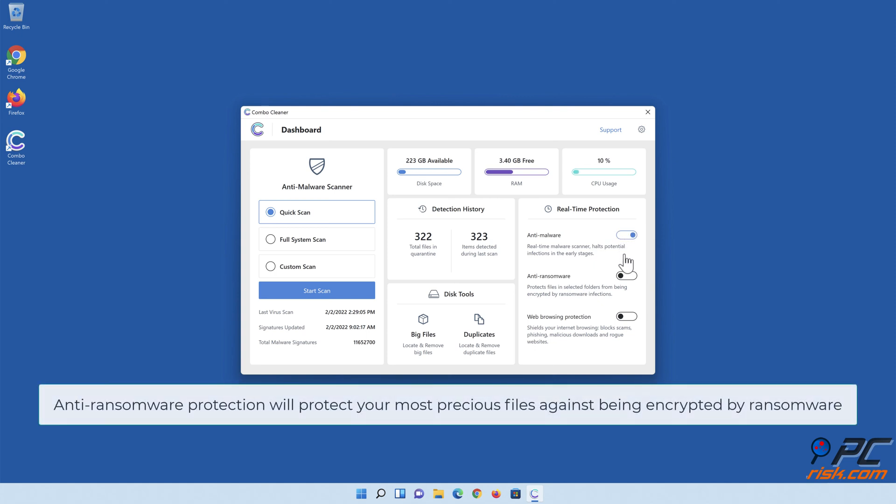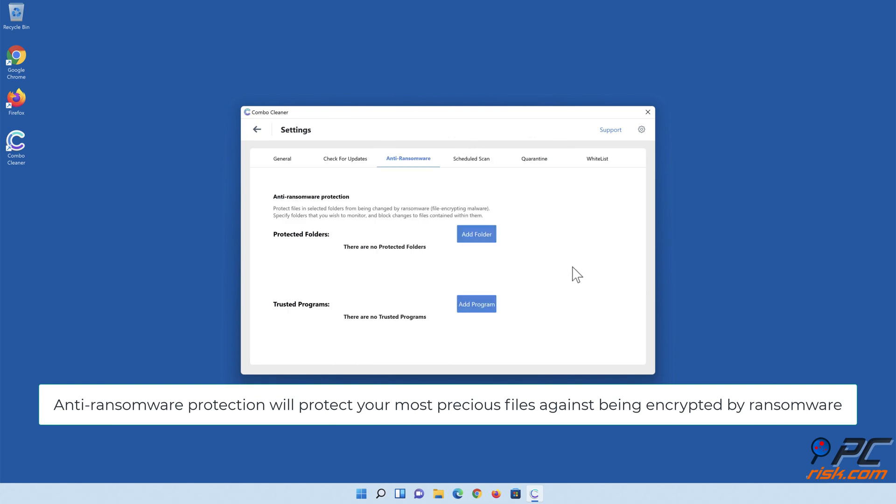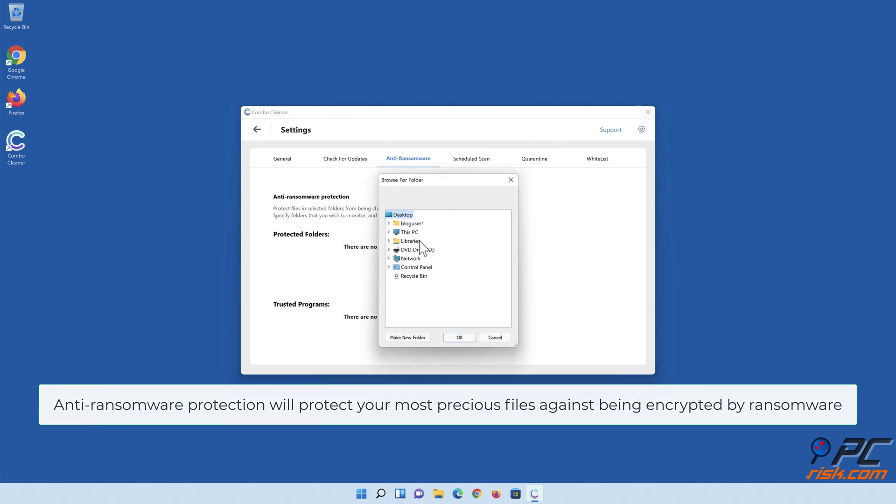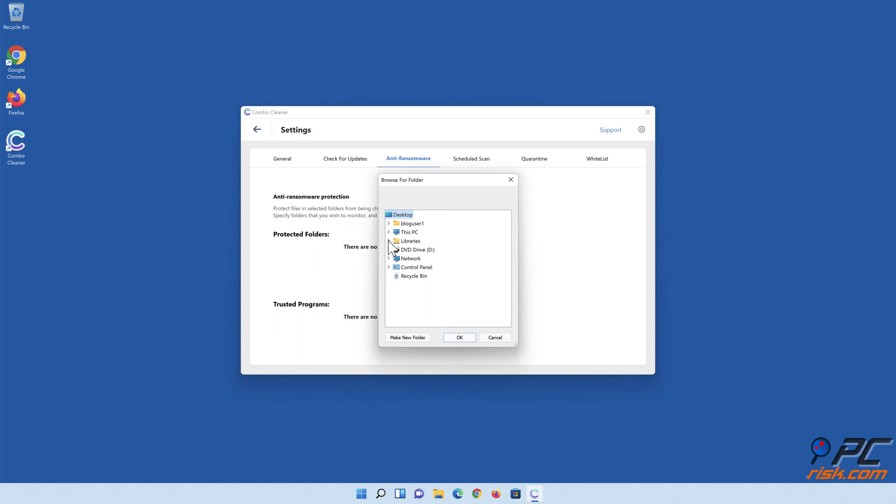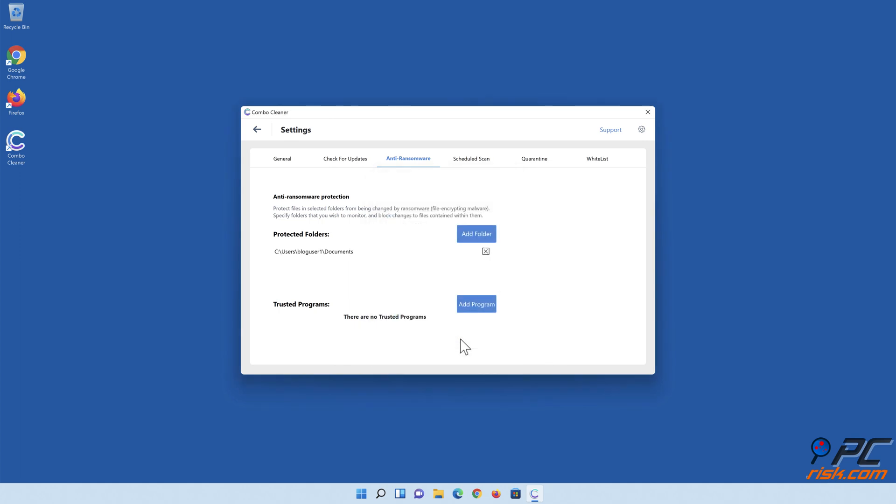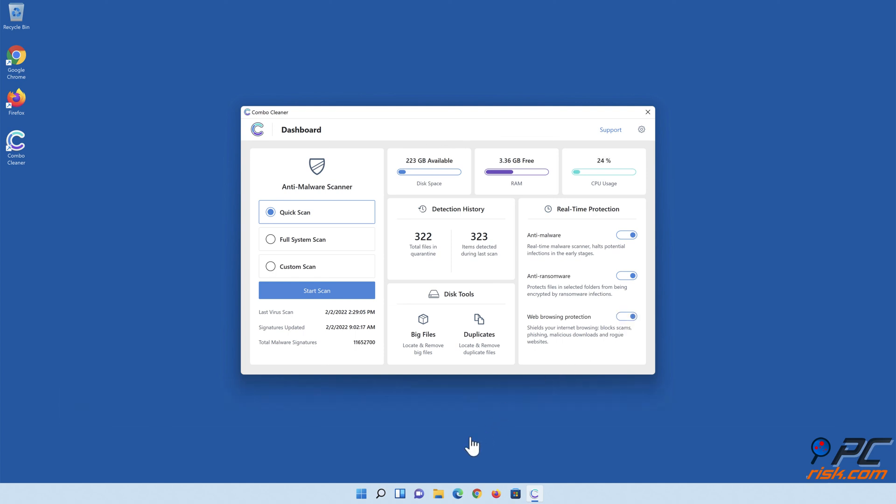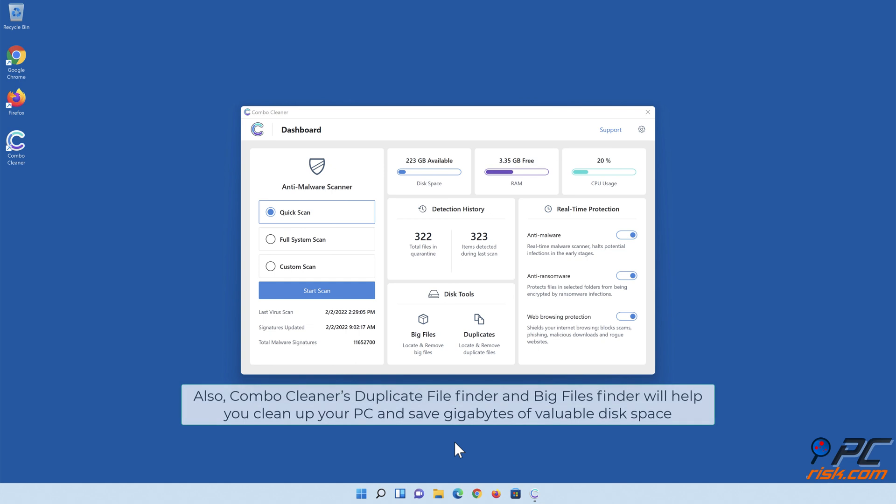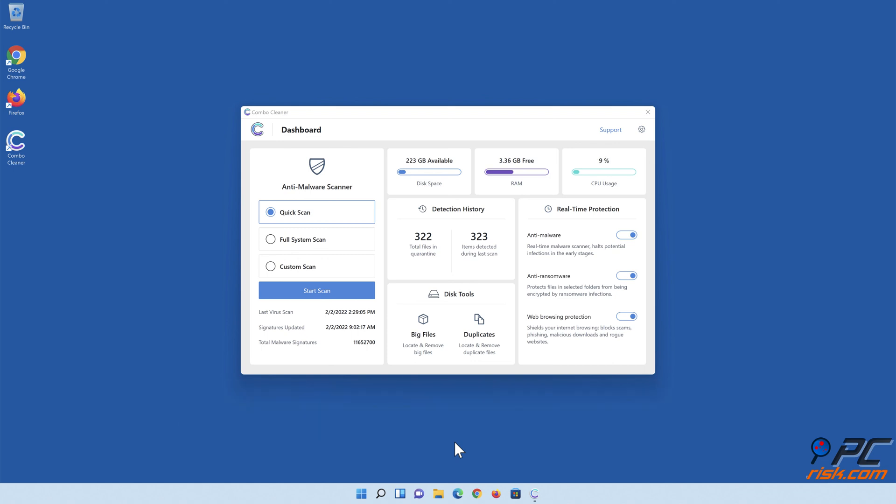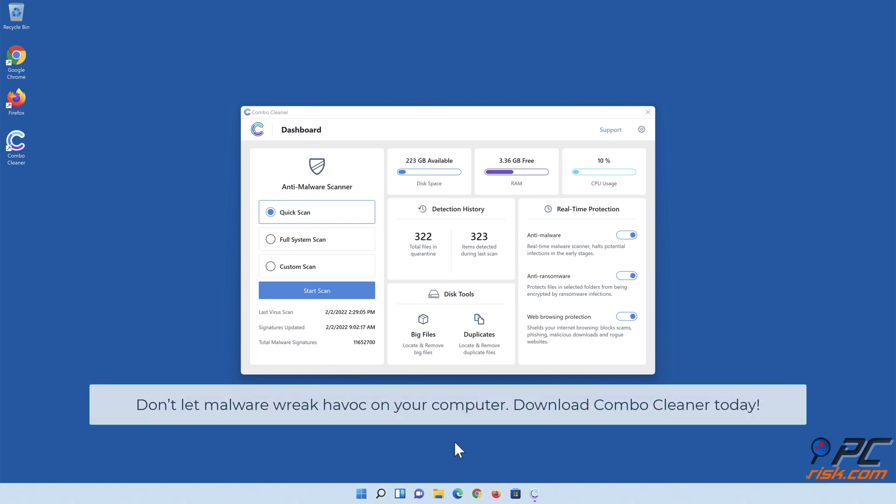Anti-ransomware protection will protect your most precious files against being encrypted by ransomware. Also, Combo Cleaner's duplicate file finder and big files finder will help you clean up your PC and save gigabytes of valuable disk space. Don't let malware wreak havoc on your computer. Download Combo Cleaner today.